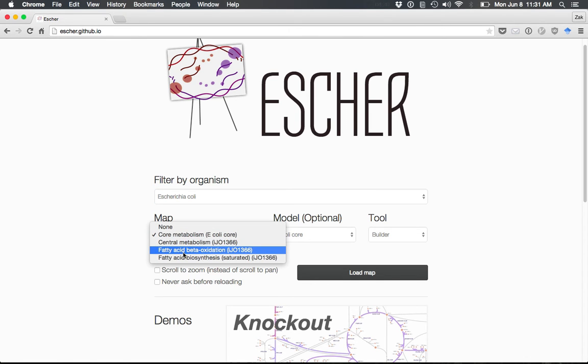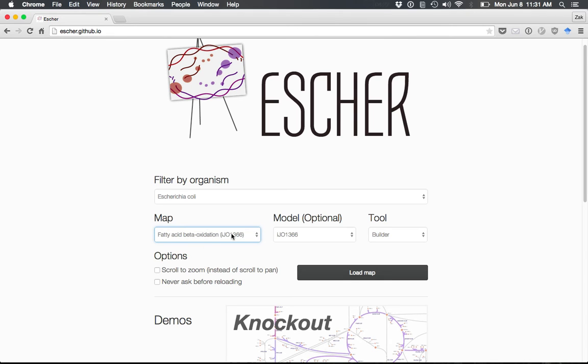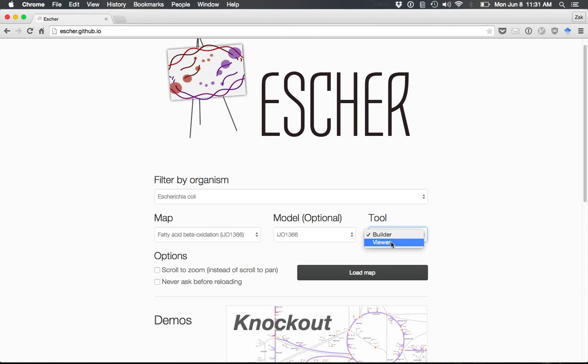For instance, we'll choose the fatty acid beta-oxidation pathway visualization, built using a genome-scale model of E. coli metabolism. We'll choose the builder, which allows us to edit the map, as opposed to the viewer which is just for viewing. Click Load Map to view the map.